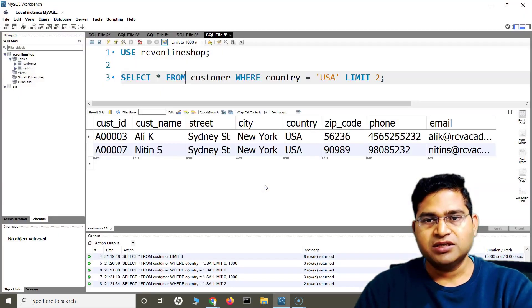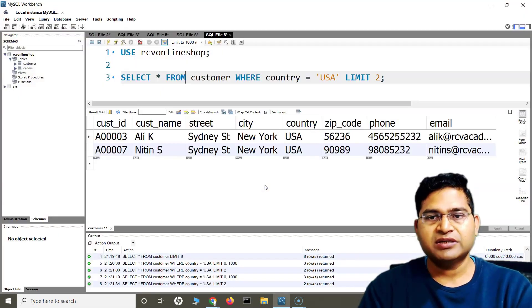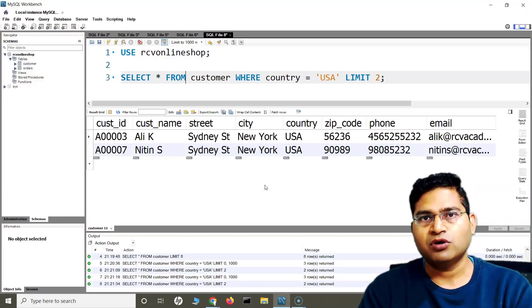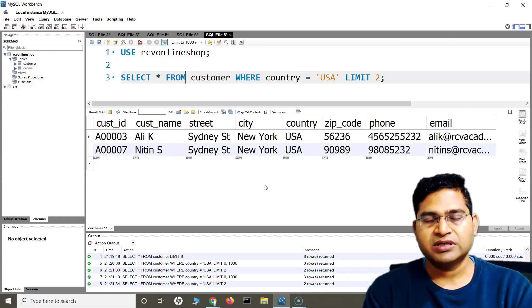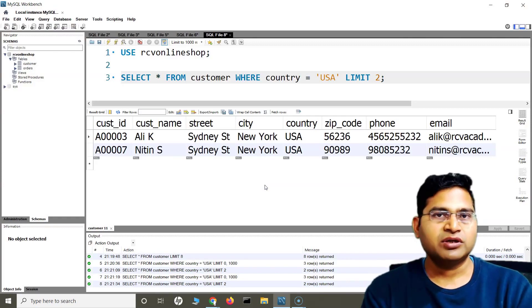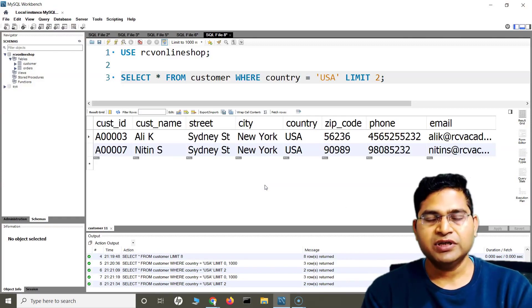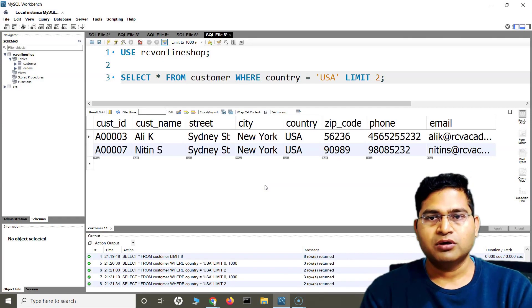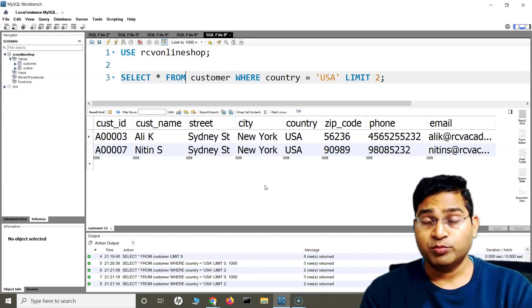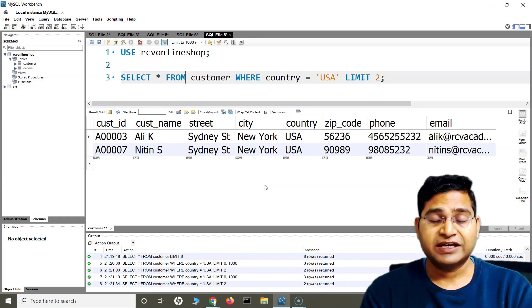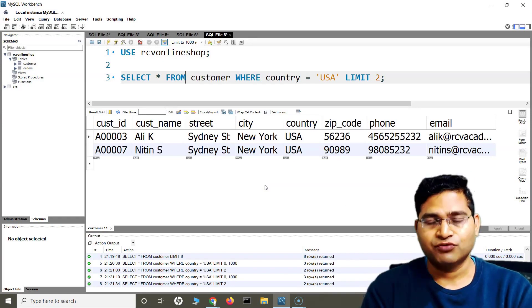But the idea behind all of these is the same. It's basically to limit the amount of result set or the data rows in the result set based on the criteria. So that's all for this tutorial on LIMIT or TOP clause. I hope it was helpful. Thank you very much for watching.